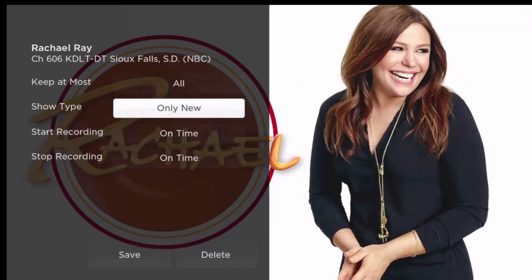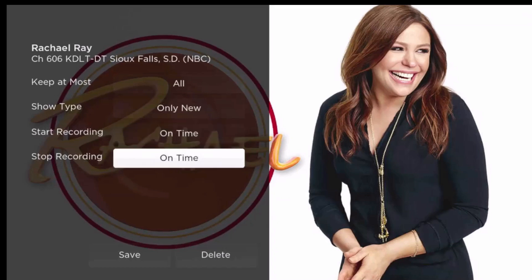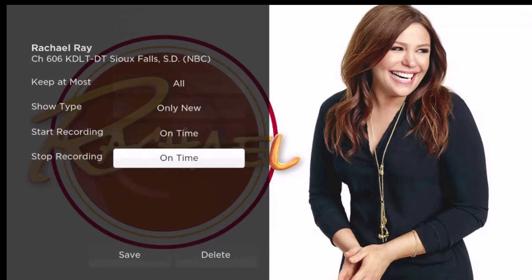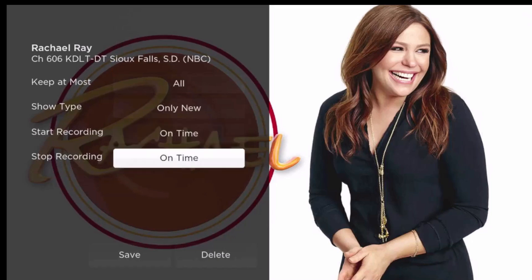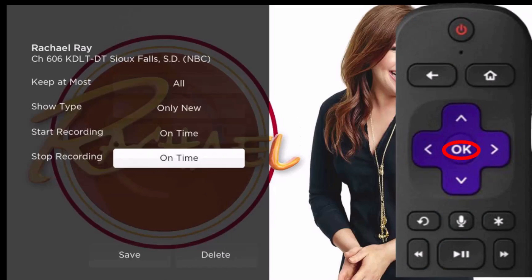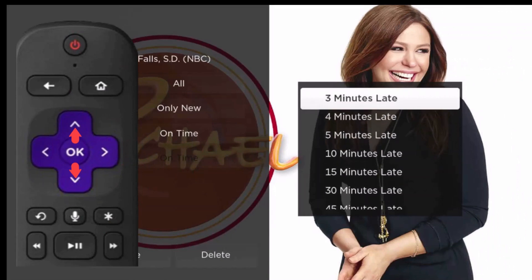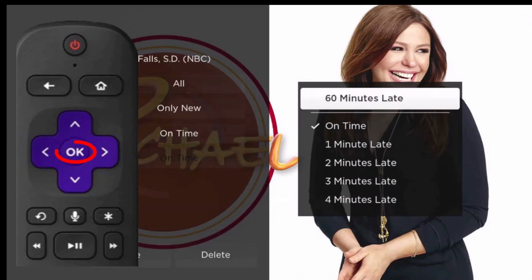There is another series rule edit feature that lets you add time at the beginning or the end of each series recording, which is especially useful when recording sporting events that sometimes go longer than the time scheduled for them in the program guide. Press the up or down arrows of your remote to highlight either start recording, if you want to have the program begin earlier than scheduled, or stop recording, if you want to extend the program recording time. Highlight your selection and press the OK button on your remote. Then press the up or down arrows until you have highlighted how much extra time you want to add, and press the OK button of your remote to make your selection.